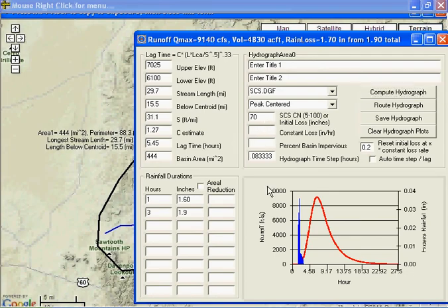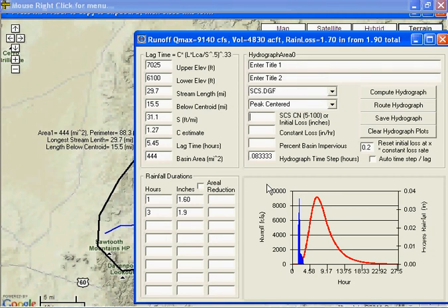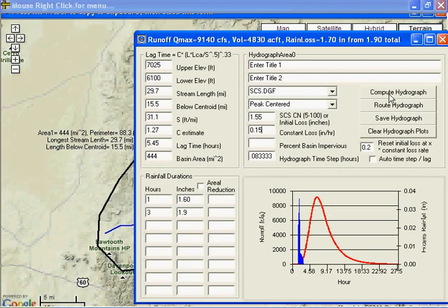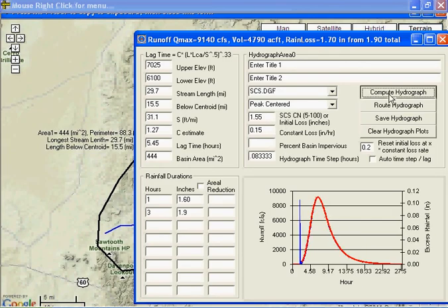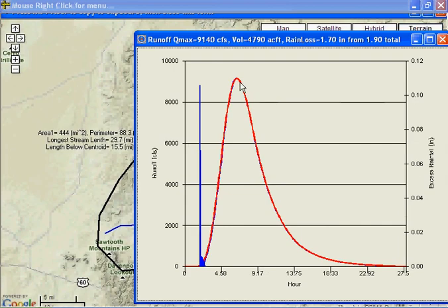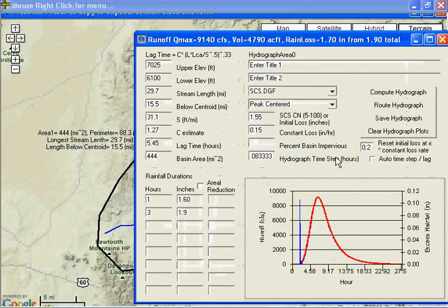And since GetRealTime doesn't use curve numbers, it uses the constant, our initial loss and constant loss. So let's just do a guesstimate of 1.55 and constant loss of 0.15. And see how close we can come to that curve number of 70, compute. And boy, we're right on top of it, not bad.